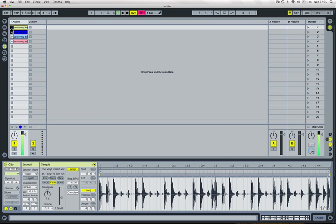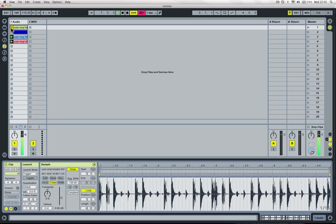Now if you listen carefully you'll hear that each drum loop is starting from the beginning each time it's selected by a follow action.